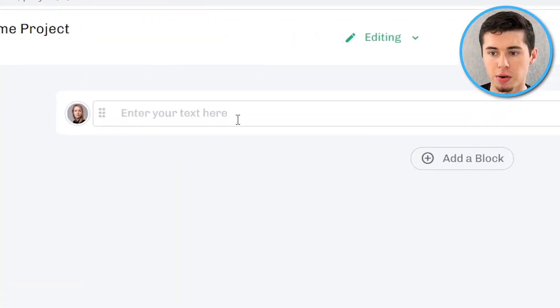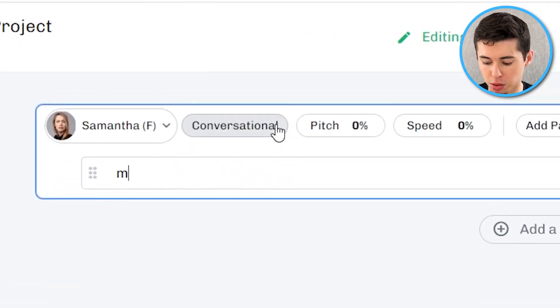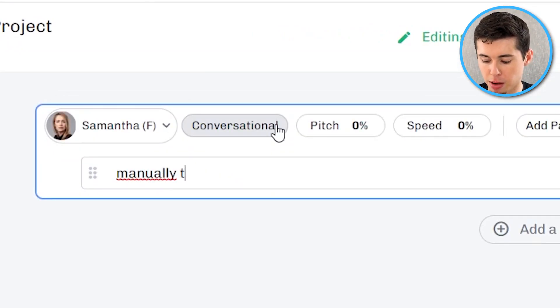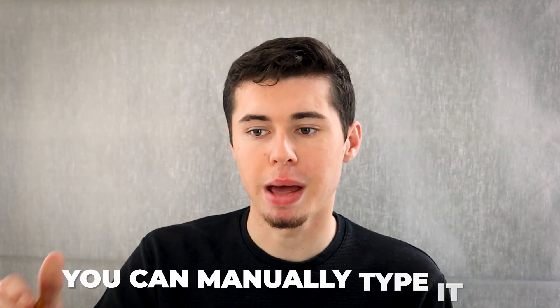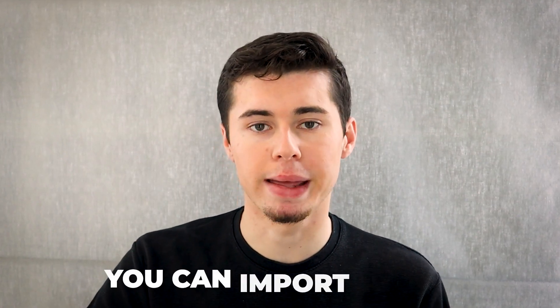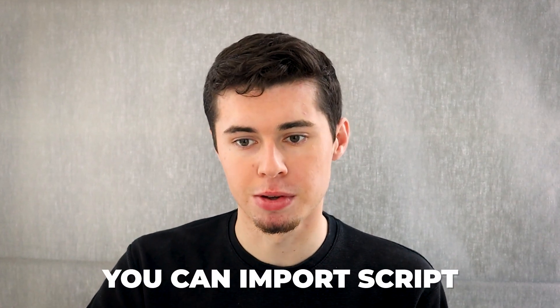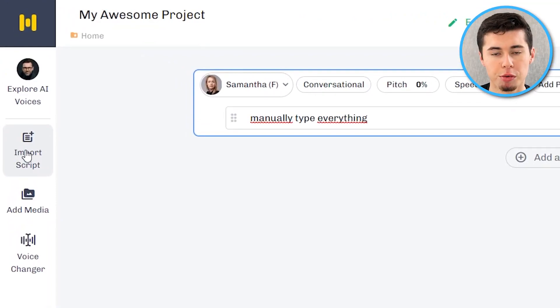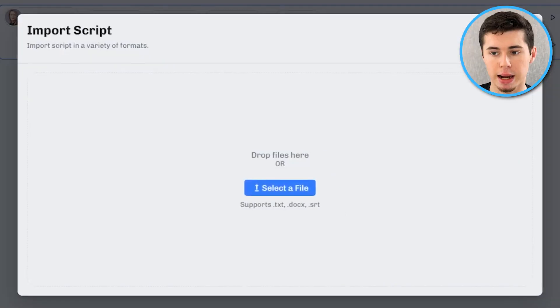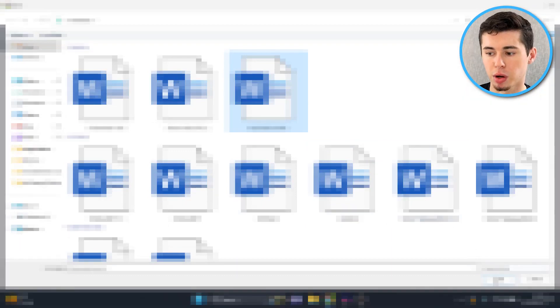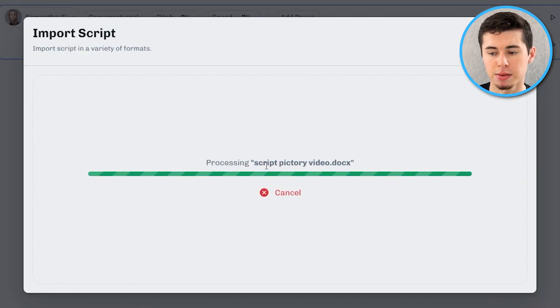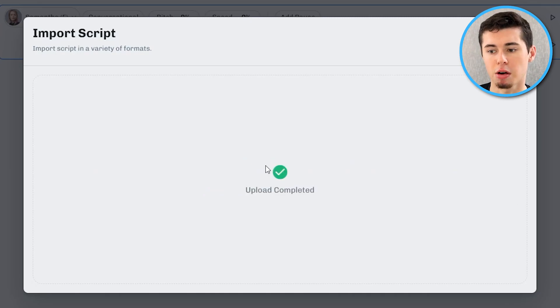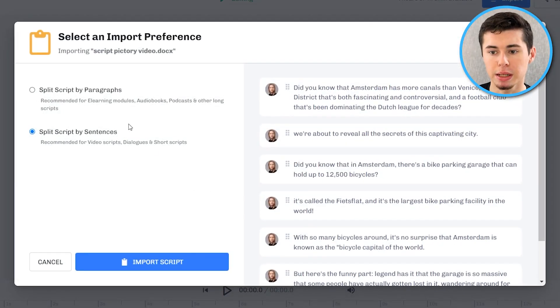For now let's generate a voiceover. So how do you do that? You've got multiple options. As you can see right here it says enter your text here. So what you can do is you can manually type everything here. If you do that obviously it's going to take you a while. So you can manually type it within the software or, and that's what I use myself, I import the scripts. So you can see on the left hand side you'll find import scripts. If you click there and you click select the file you can then select the script. You can click open. It's going to upload.